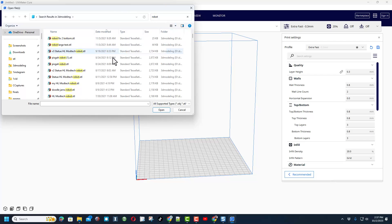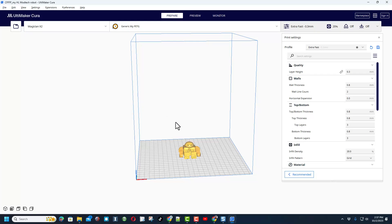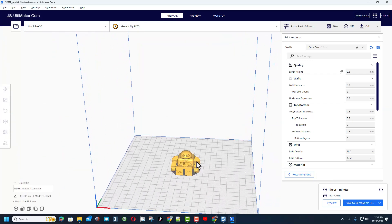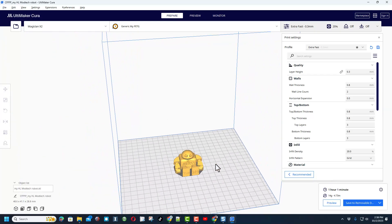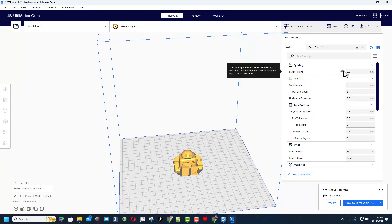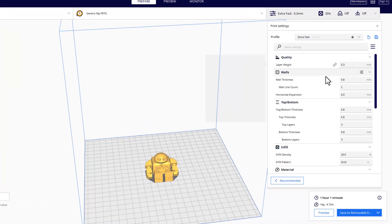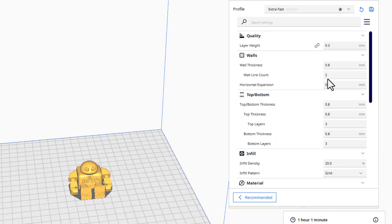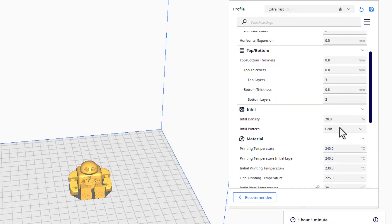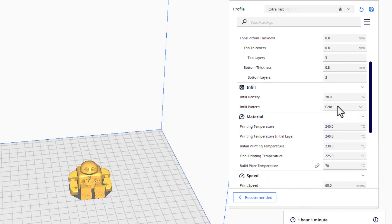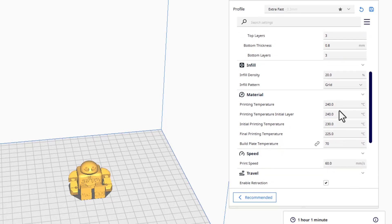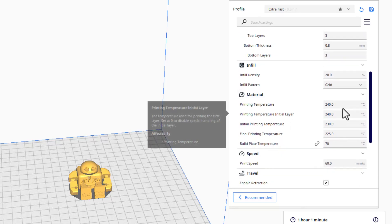And here is my HLModTech robot. I'm going to hit open to bring it in. As you can see there he is, super tiny, and one hour and one minute to print. Now this is with a layer height of 0.3, walls at 0.8, top and bottom of 0.8, infill of 20%.